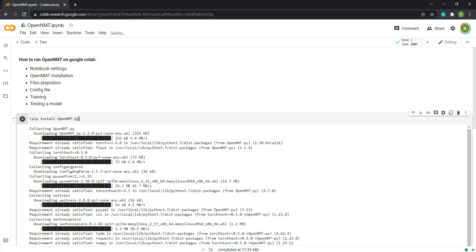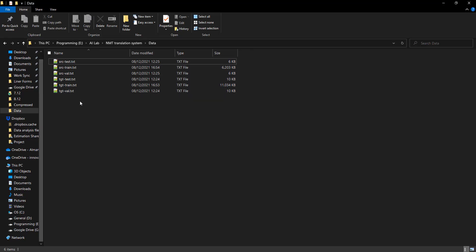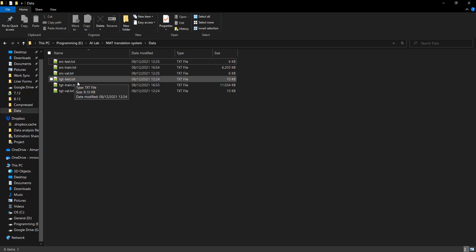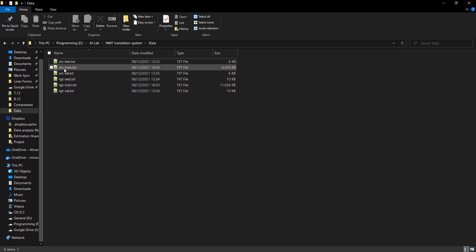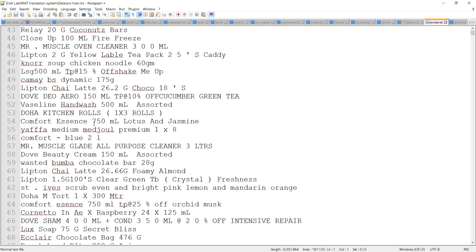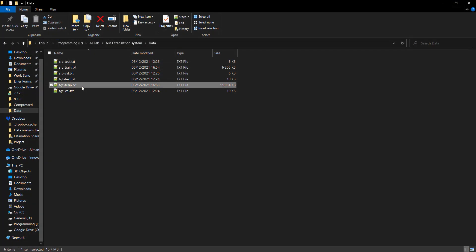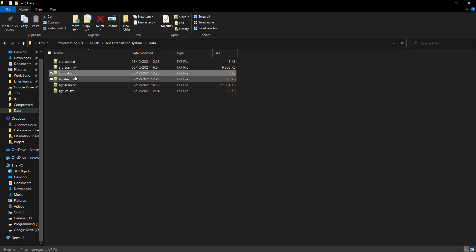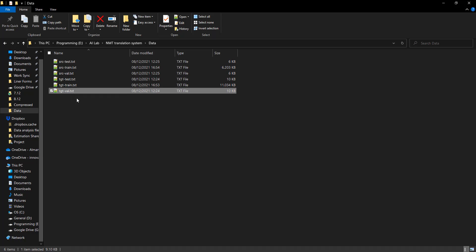The second thing we need is to make sure that we have the proper files. I have prepared my own files — there are six files in this folder. The main ones we are going to use for training are the source training file and the target training file. I'm actually translating from English into Arabic, so the target file contains Arabic text which is the translation.